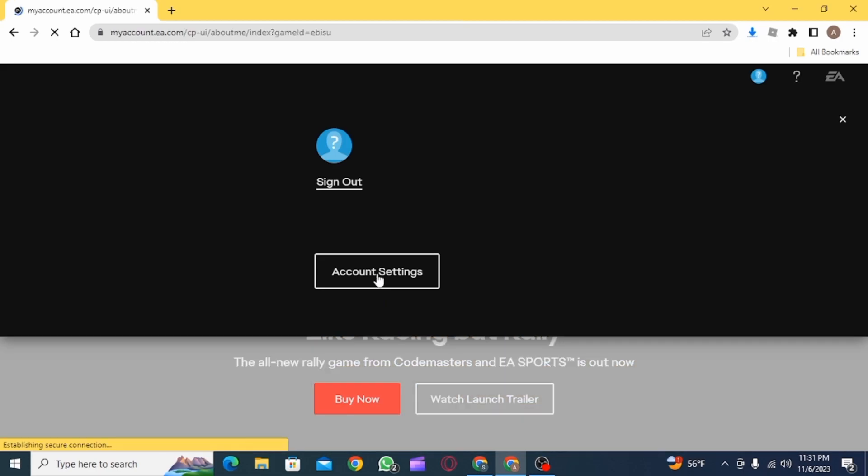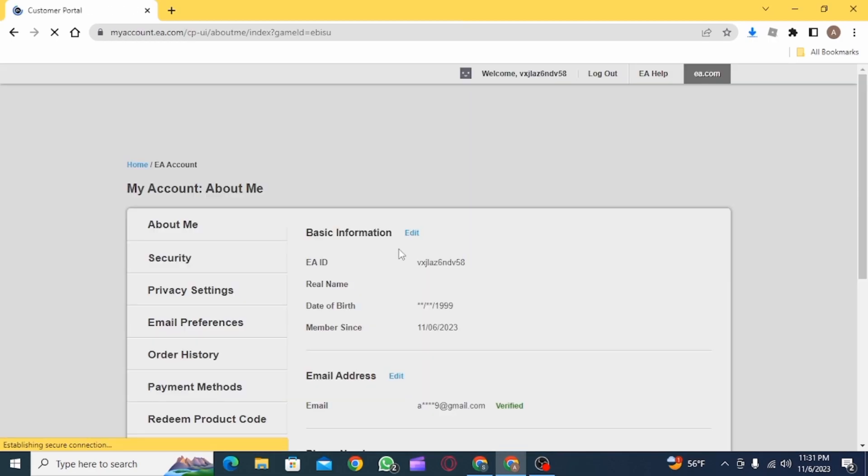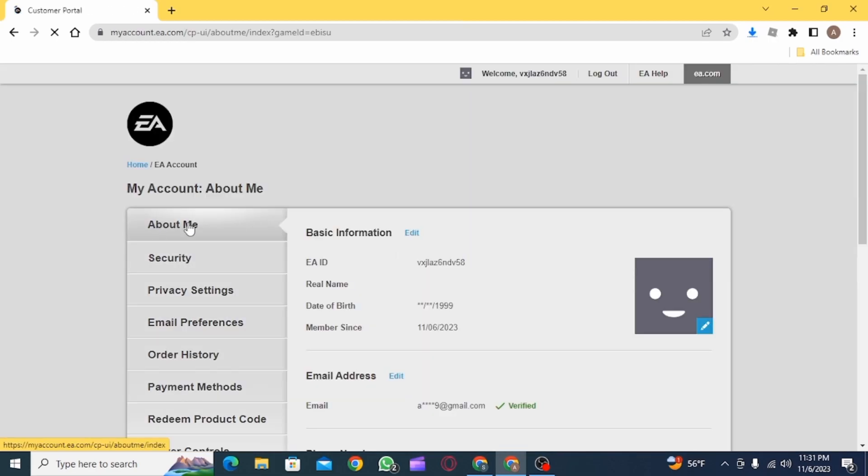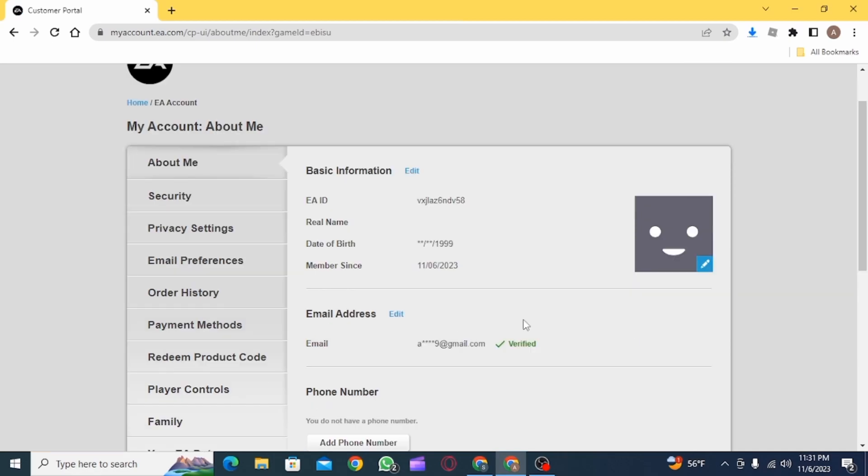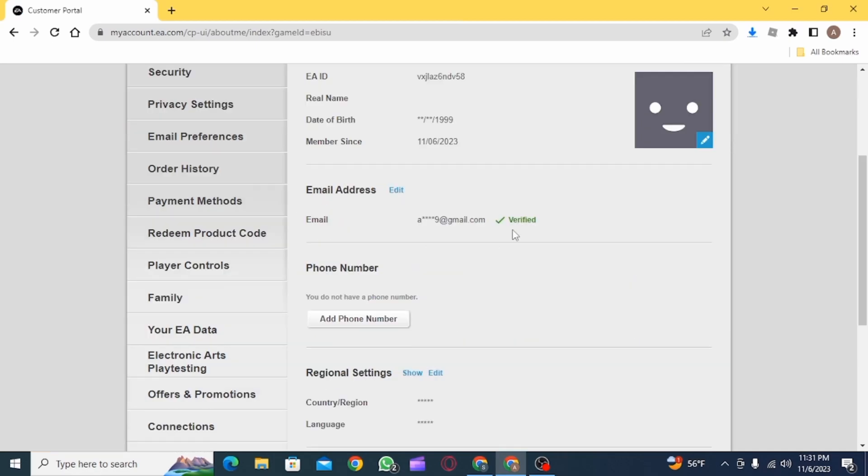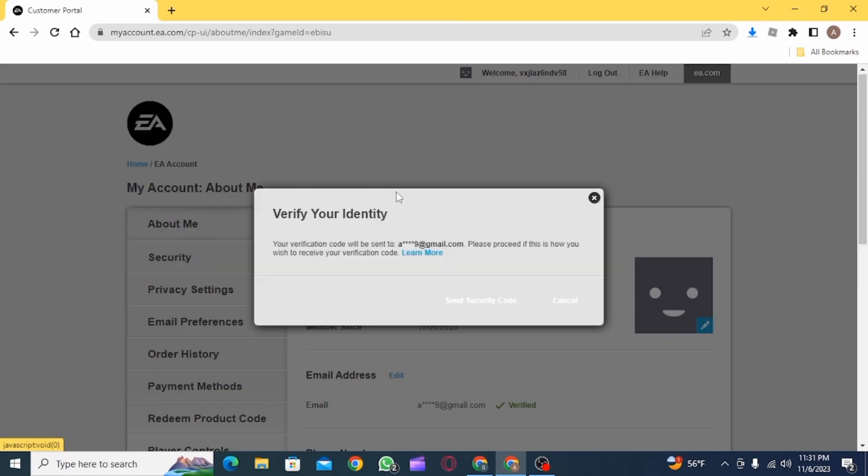Once you are on your account settings, by default you are on about me page. Here you want to scroll down and find the email address. You can find your current email address. Now click on the edit button to change it.